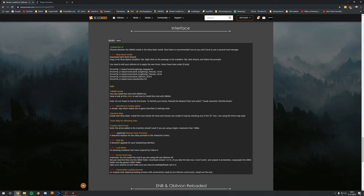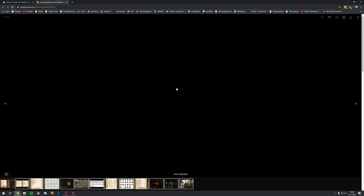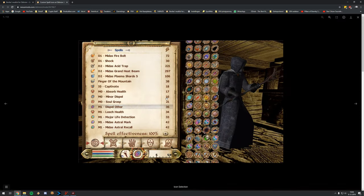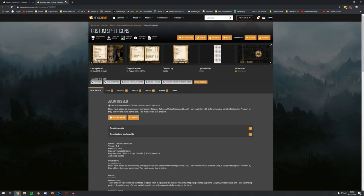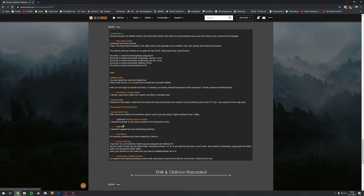We also have Custom Spell Icons — it's a cool mod but I'm not going to install it because I'm using 1440p resolution, which is higher than 1080p, and that means the arrow in the inventory doesn't work, which is quite annoying from my experience. The icons do look pretty cool, but it's up to you. If you want it, just drag and drop it and install it the same way.